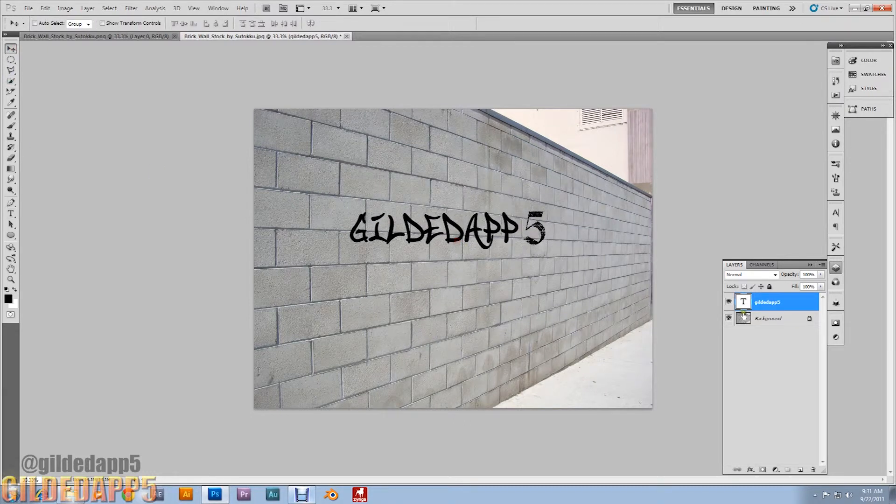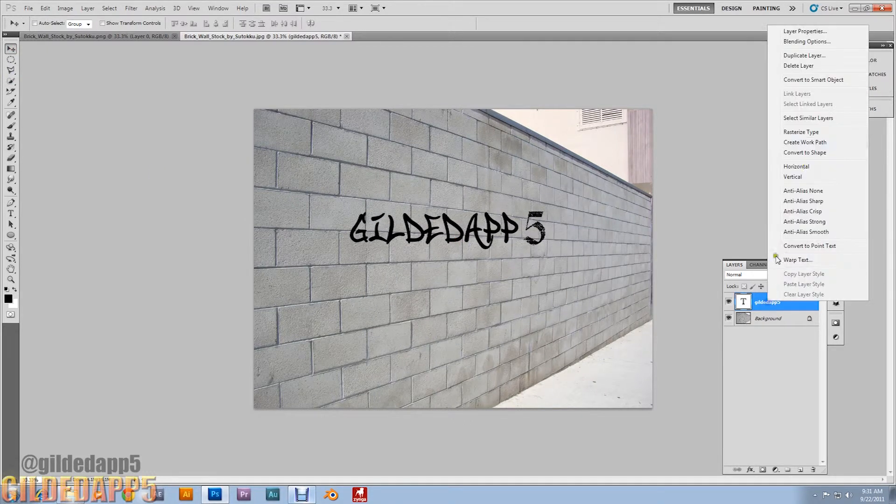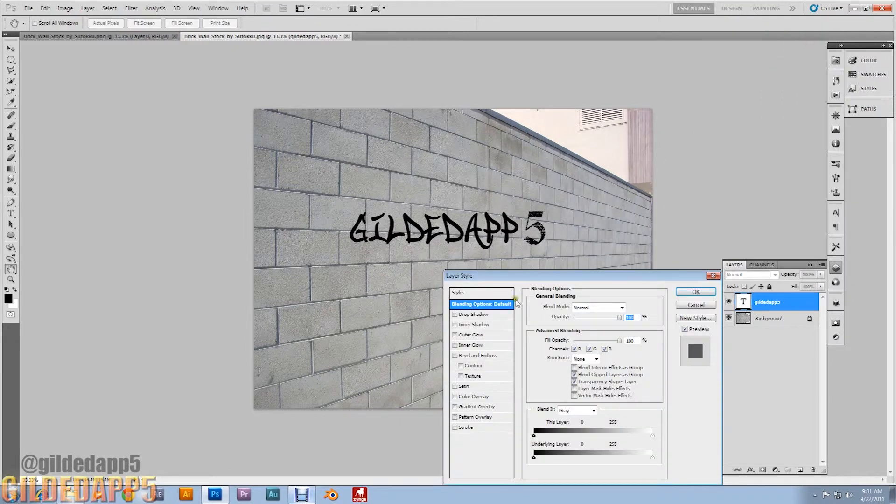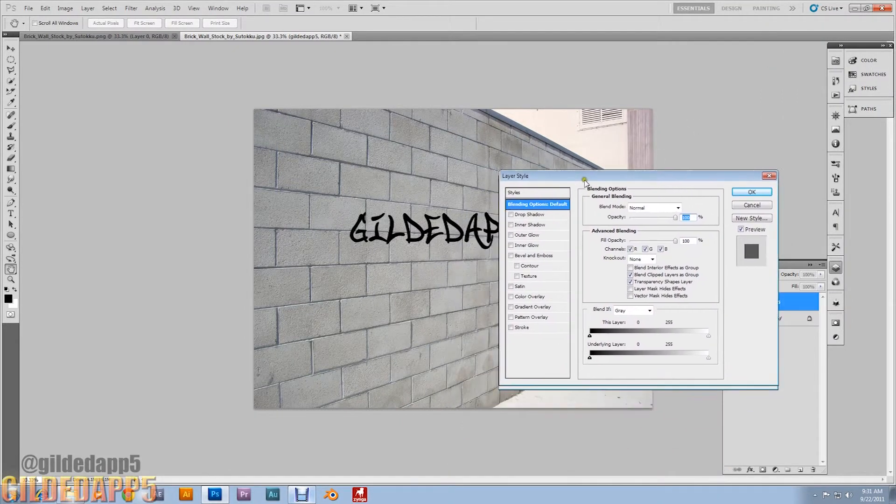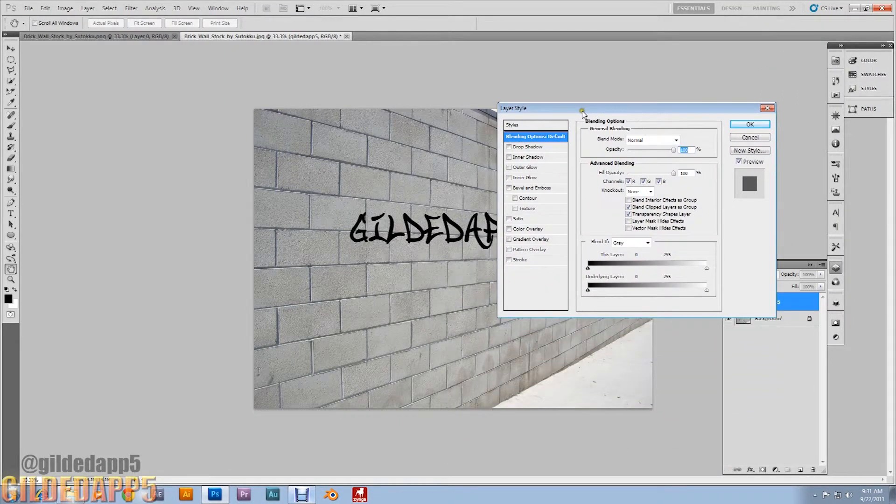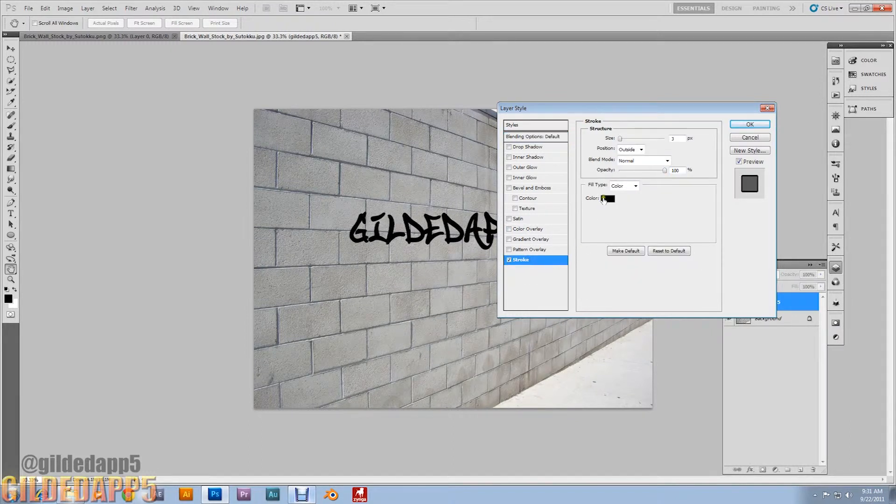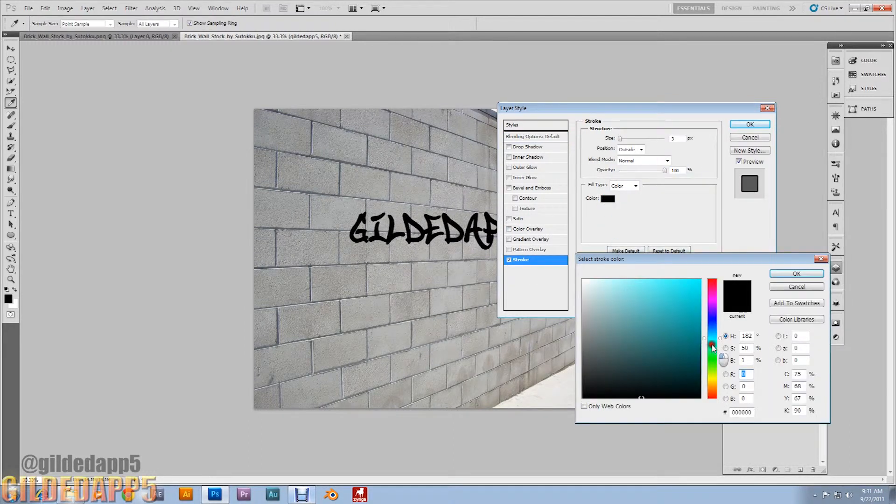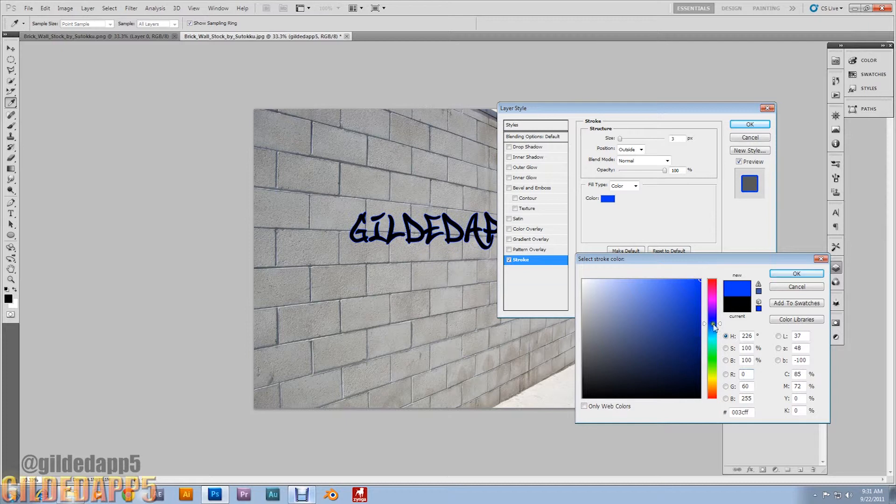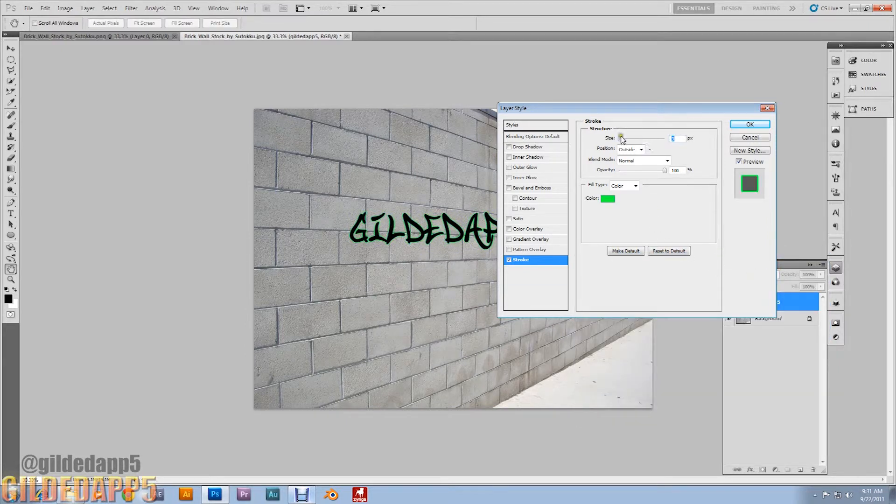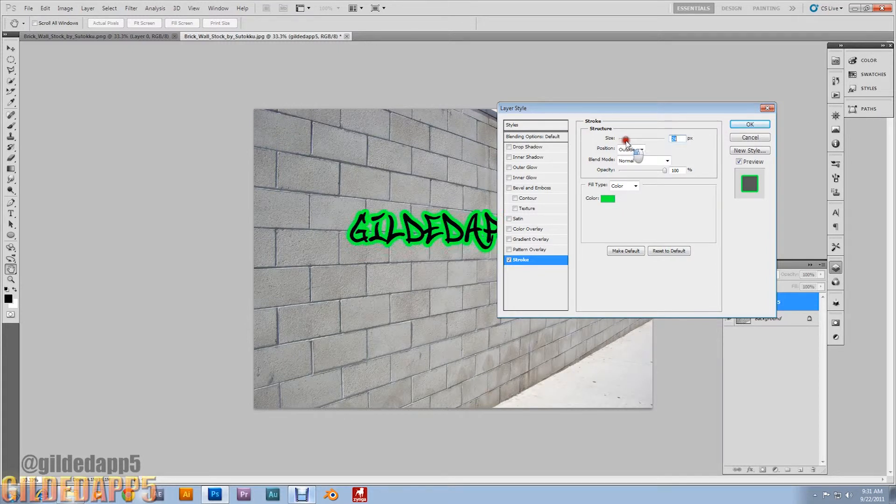Now going to Blending Options, we're going to make it look graffitied up for real. Add a stroke, and the colors don't matter. Make it kind of thick to make it really look like true graffiti art.